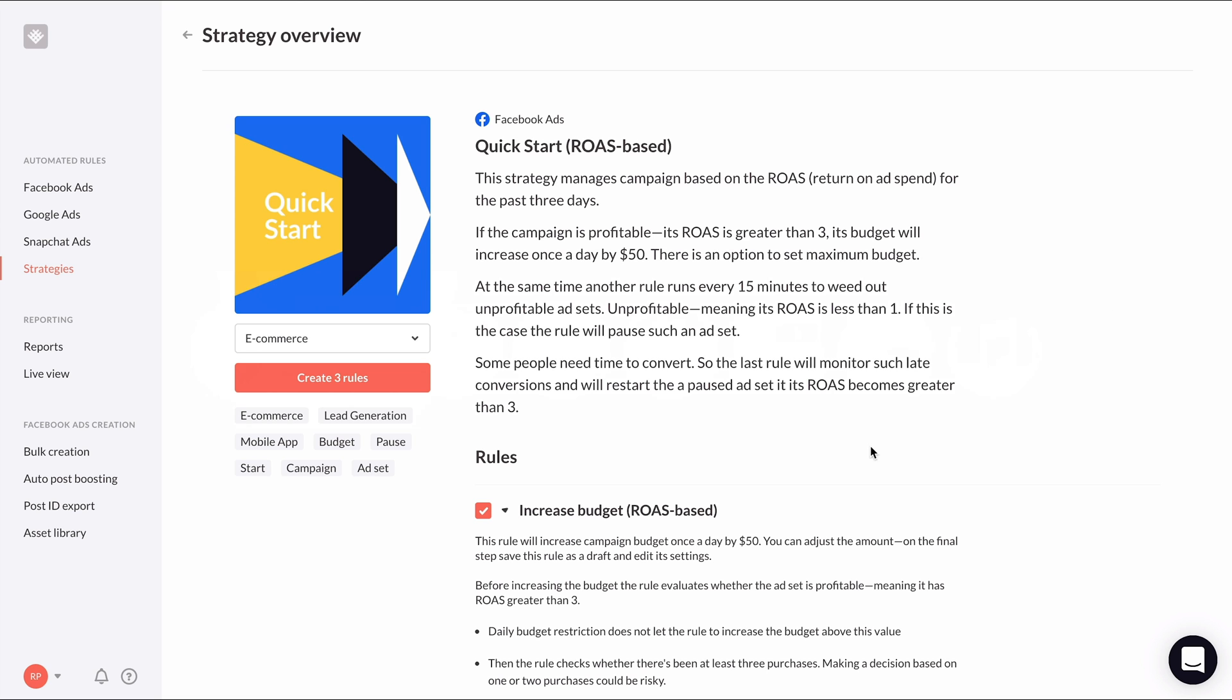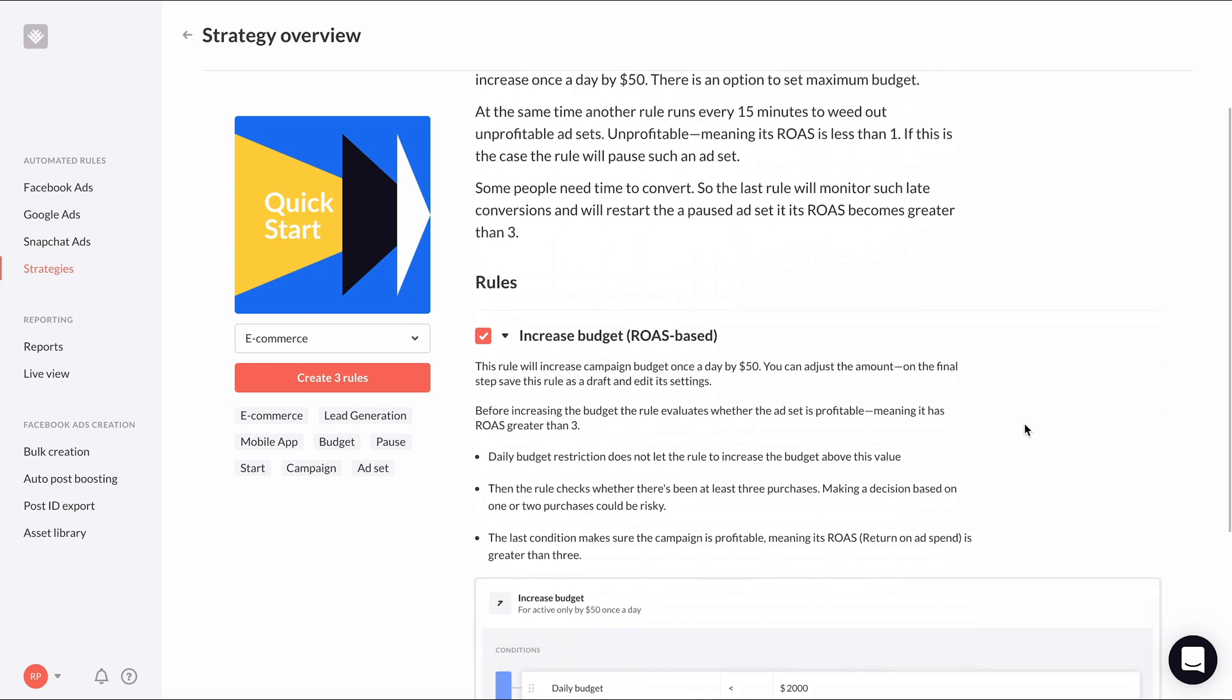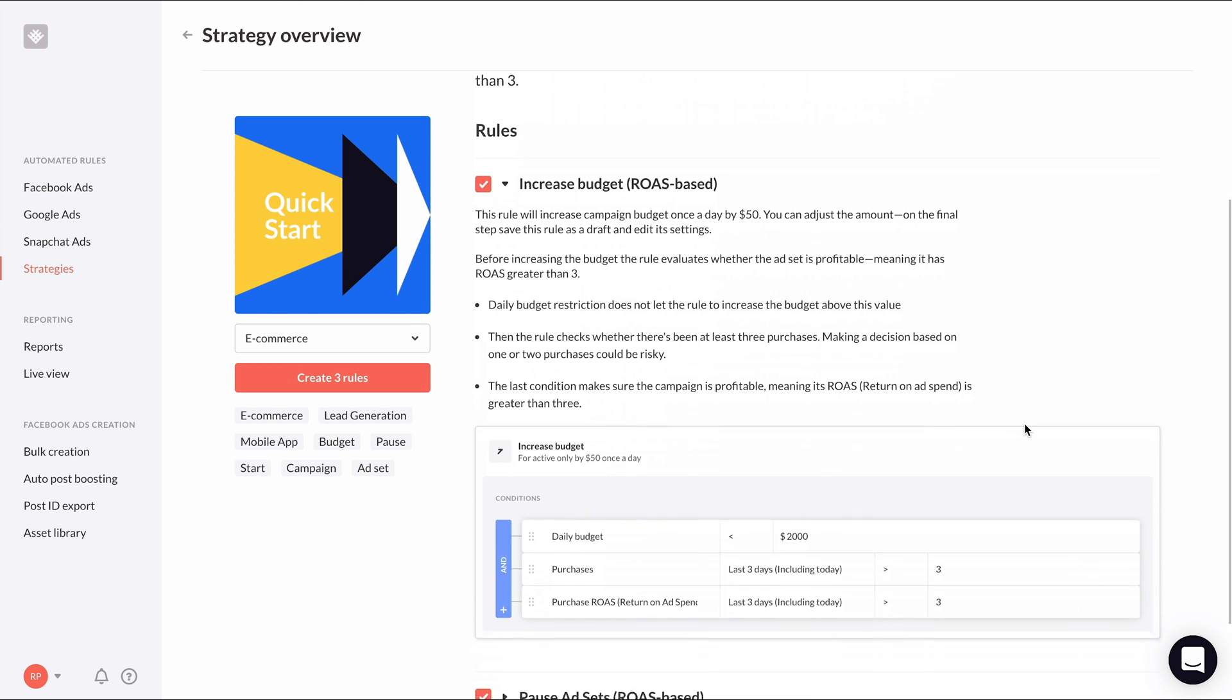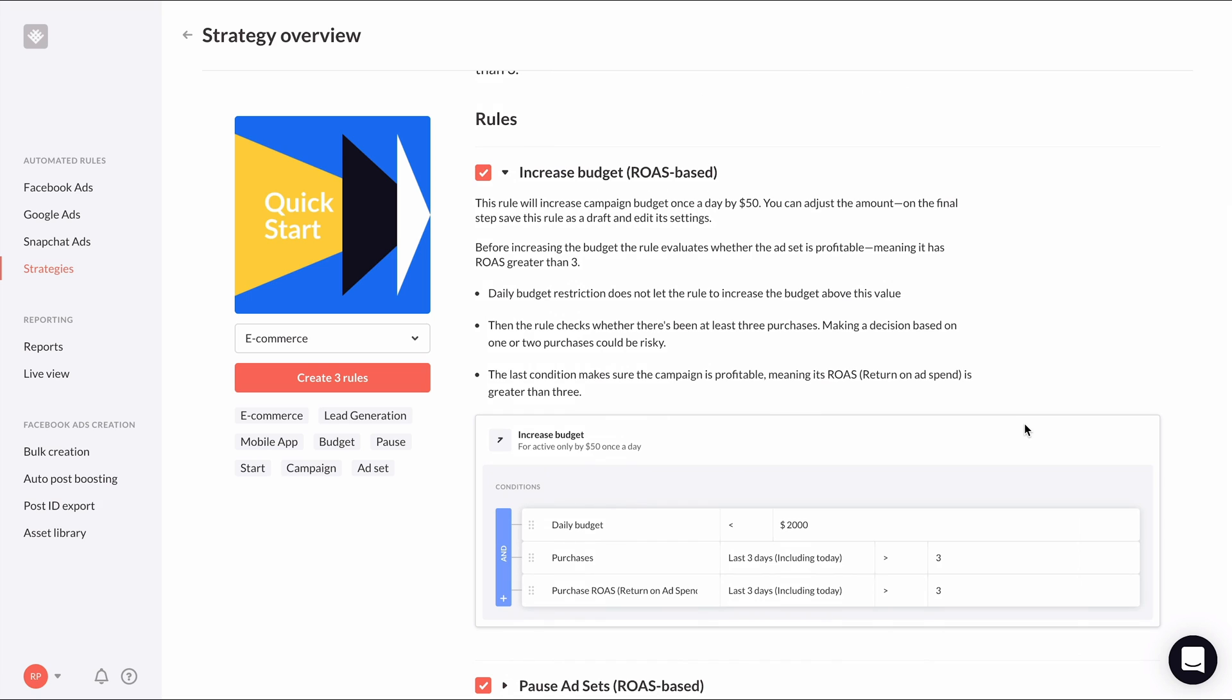Then you can click on one of the rules and you will get more detailed information about what each rule does, how best to use it, and a preview image of what the rule will look like in RevealBot.